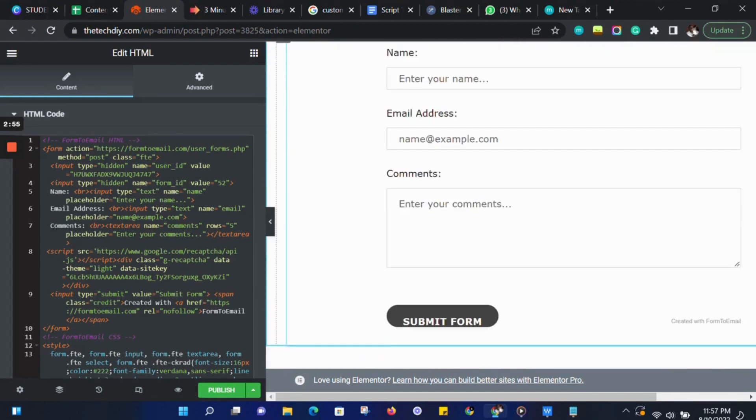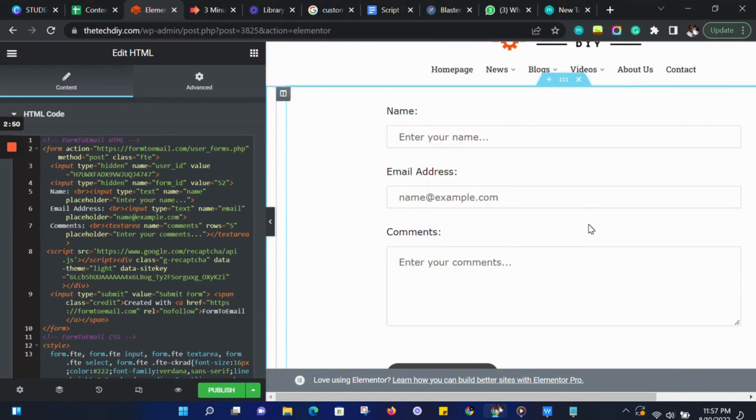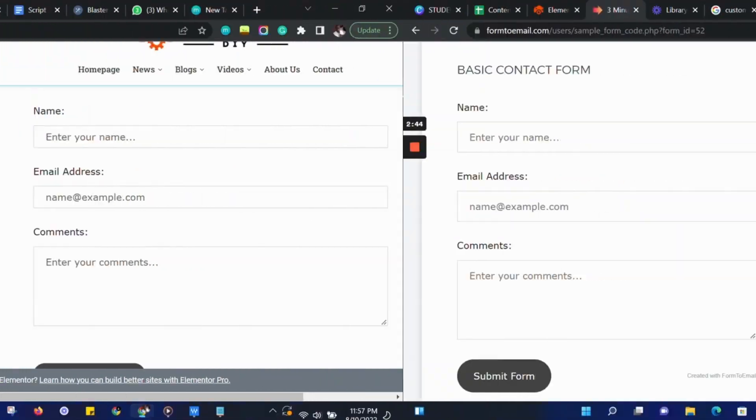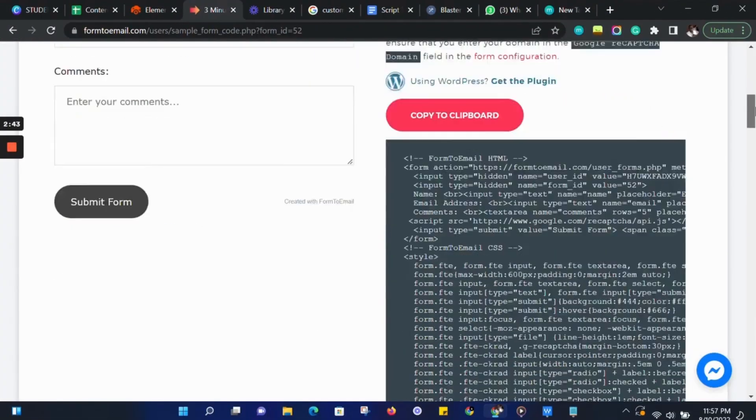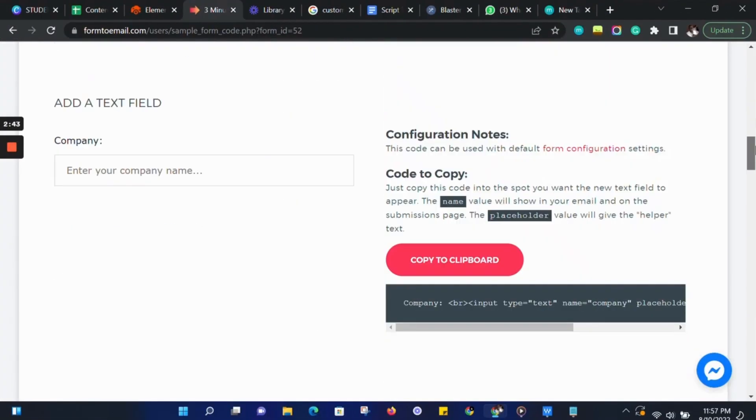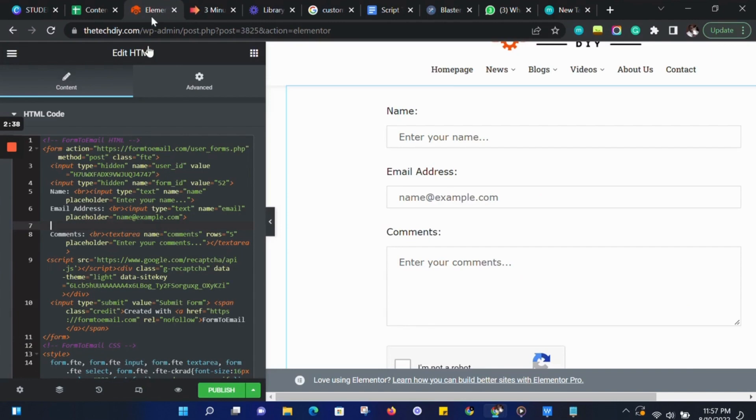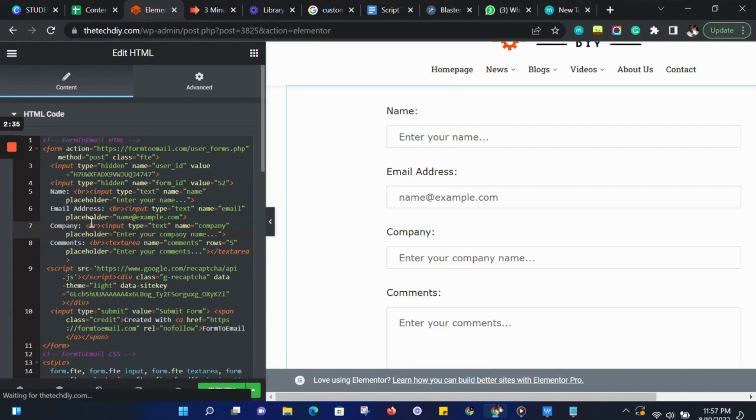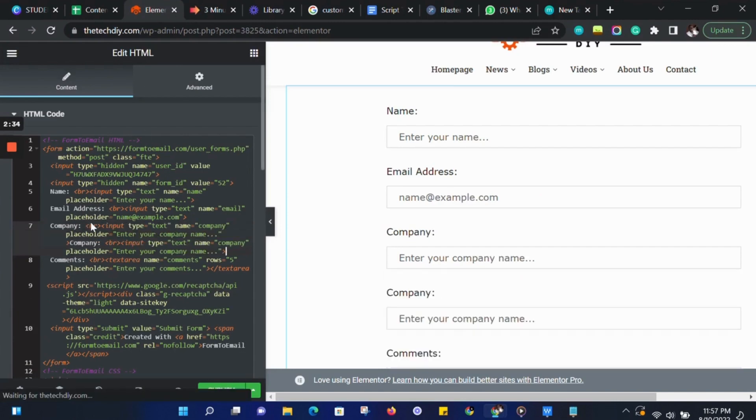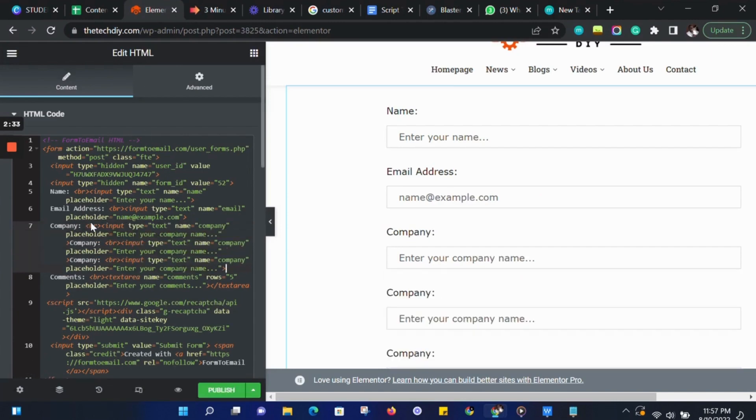Let's go ahead and customize our form and create a customer inquiry form. Let's go back to Form2Email and add 5 more text fields under the Email Address text field. Let's scroll down to the text field and click on Copy to My Clipboard. Then go back to our site and paste this under the Email text field 6 times.